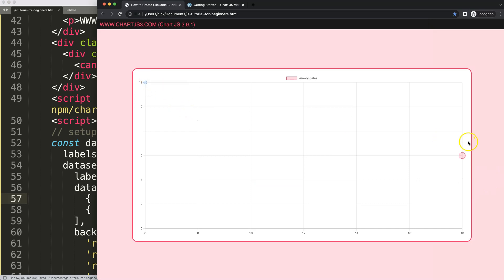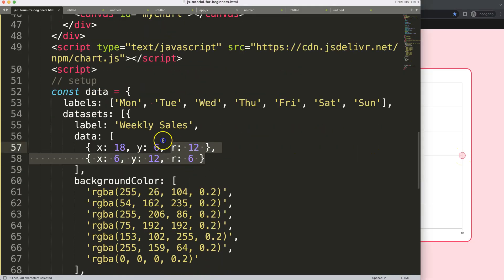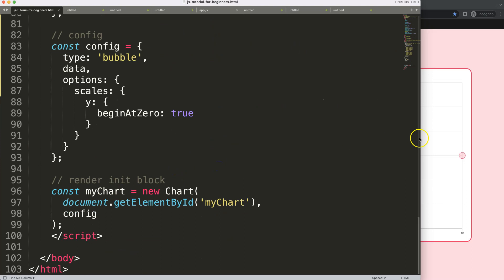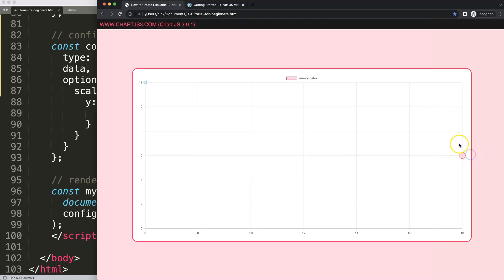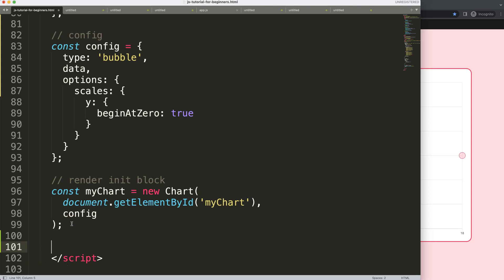Now we have two data points, which is sufficient for our example. What I need to do now is put in links — when we click on the red dot we should get a response, and when we click on the blue dot we should be redirected to another link.